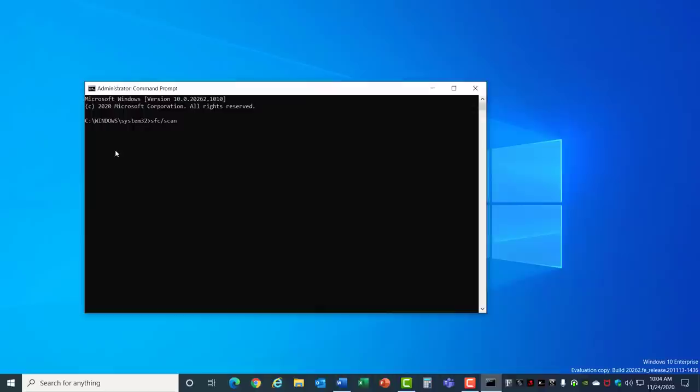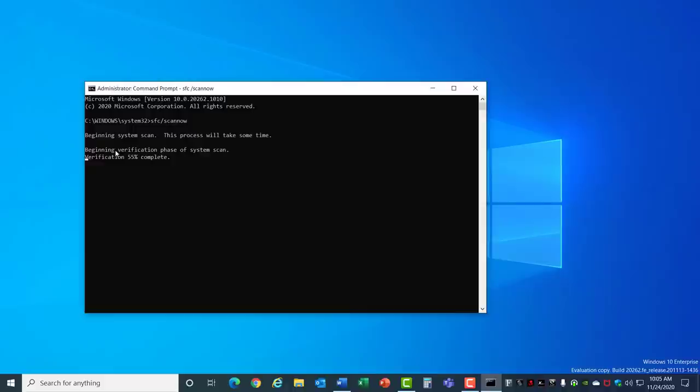This process goes through a scan of your system to see if there's any corrupt files and if it finds them it will automatically correct them at that moment. Otherwise it will complete with no errors. Corrupt files can cause all kinds of problems with your Windows system so it's a good idea to run this on occasion.